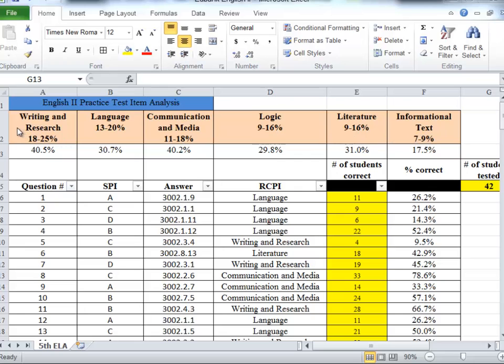I've also lined them up from left to right based on those percentages, so writing and research 18 to 25 percent of the EOC will be writing and research questions, down to language and so forth, left to right, highest weight to lowest.